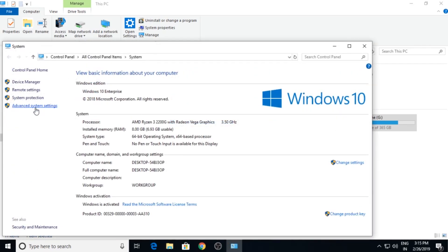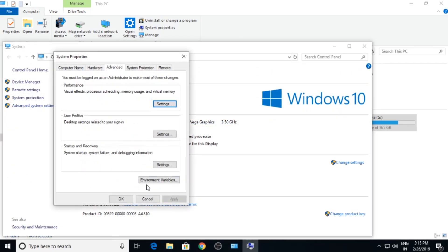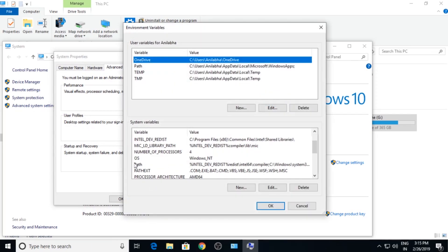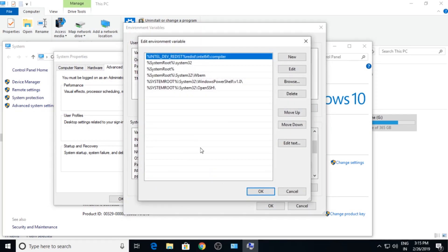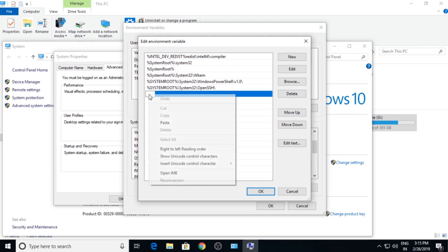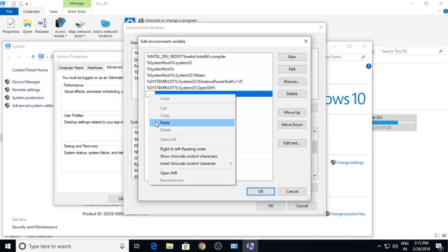Go to Advanced System Settings, Environmental Variables. Find Path, click on New and paste the location which you have copied.